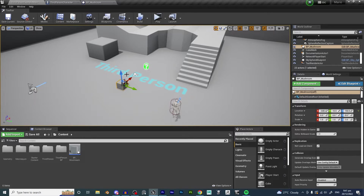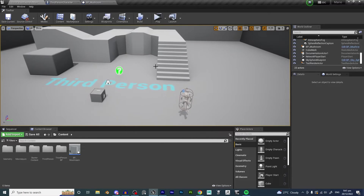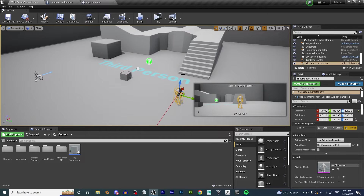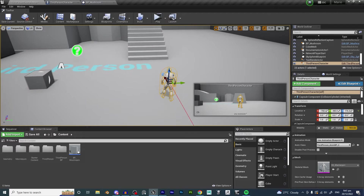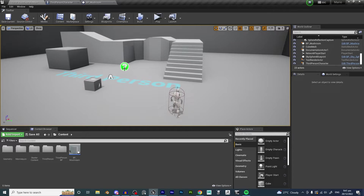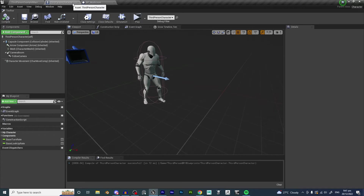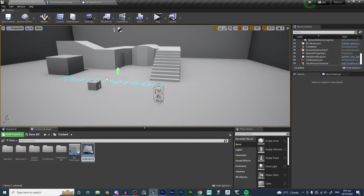Welcome back to another Unreal Engine tutorial. If you saw our previous video on how to make the growing mushroom, you're in the right place — this is the next episode. We're going to make the square brick boxes that you smash and jump on to get the power-ups. If you haven't seen that first video, please go back and watch it, because we are building off of that and you won't have the right blueprints.